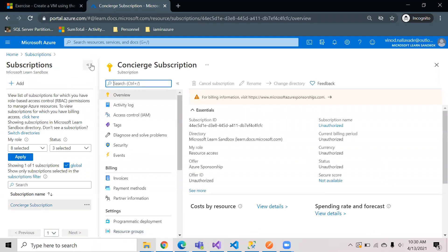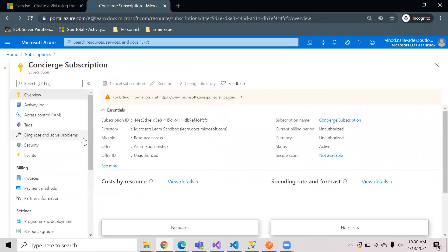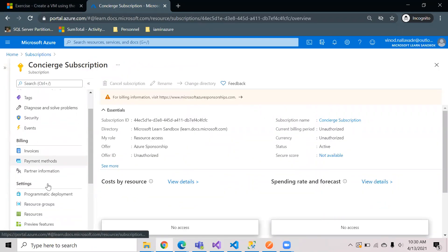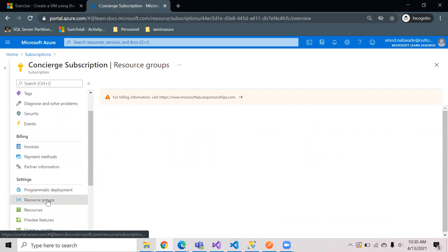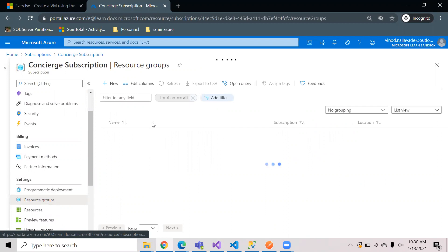For that you need to have an active subscription and you need to create a resource group inside the subscription.